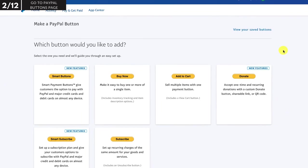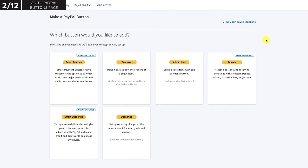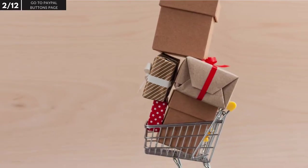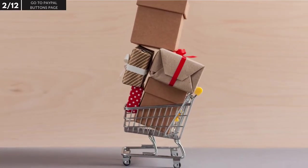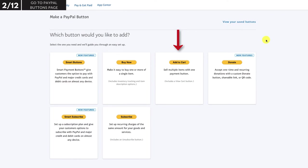There are six PayPal buttons to choose from with different functions. Most of them only allow you to check out with one product at a time. This is inconvenient if you have an online store with many products where most people will expect to be able to check out multiple items at once. I'm going to show you how to create a PayPal add to cart button because it allows your customer to check out with multiple items in the cart all at the same time, all within one order.